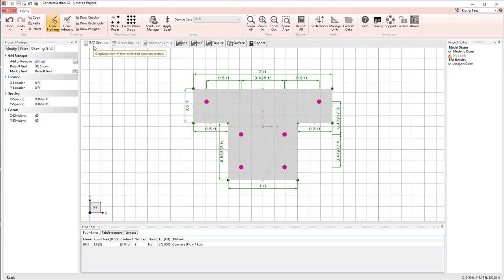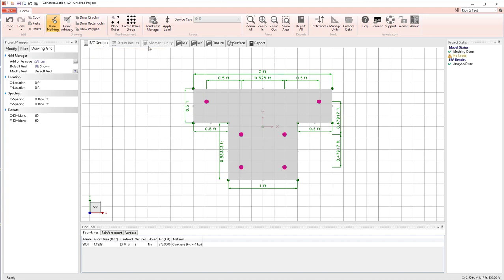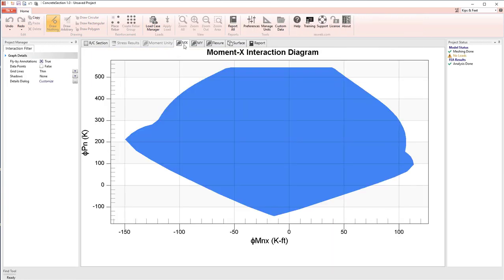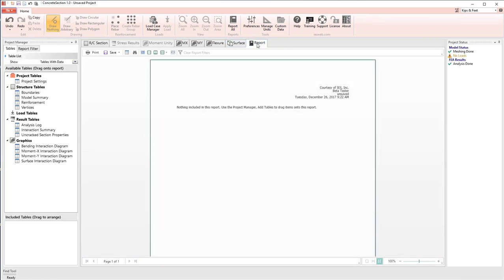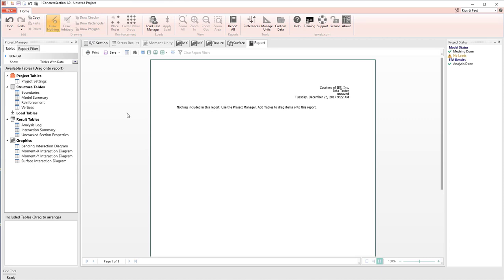We also have graphic windows, the main part of the program here in the center. And currently, we're looking at the reinforced concrete section. In addition, we have views for interaction diagrams. We have a reporting view, which we'll look at in other demonstrations.